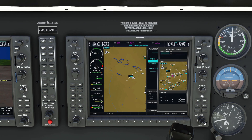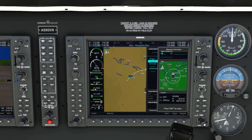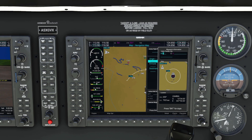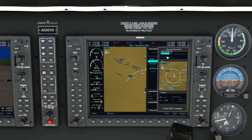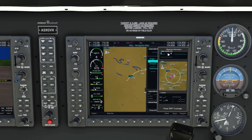Now we can either use the inner and outer knobs to enter our airport, but Working Title has introduced a new feature that allows us to use our keyboard to speed this process up significantly. To activate the keyboard, you can either press the little icon here — you can see it turns blue — or just click the empty space, which will also activate the keyboard.